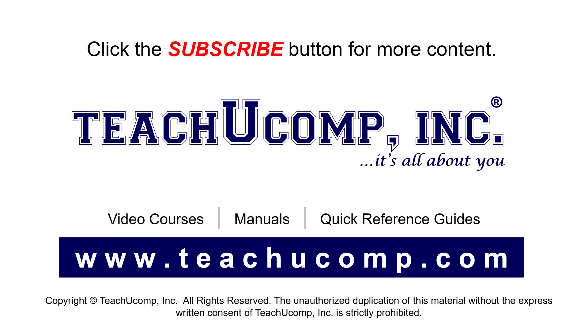Remember to click the subscribe button to see more of our videos. See our full suite of courses, instruction manuals, and quick reference guides at www.teachucomp.com.